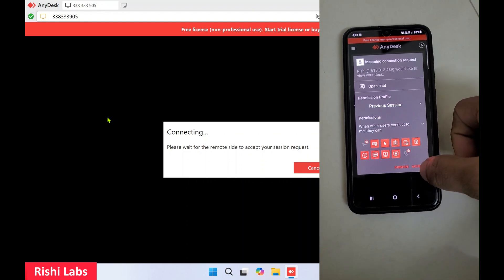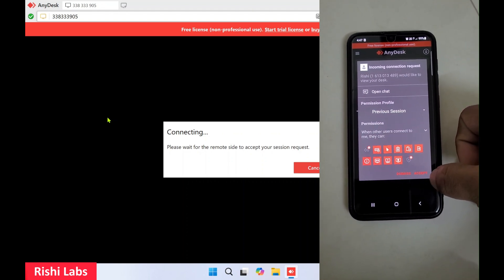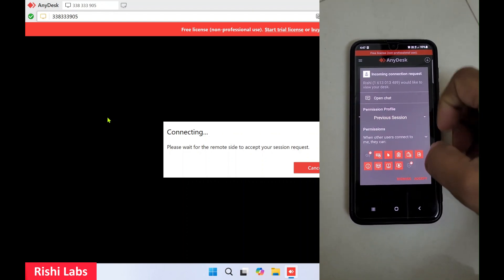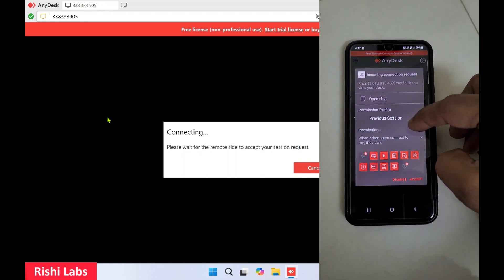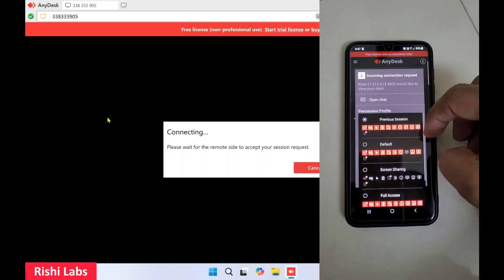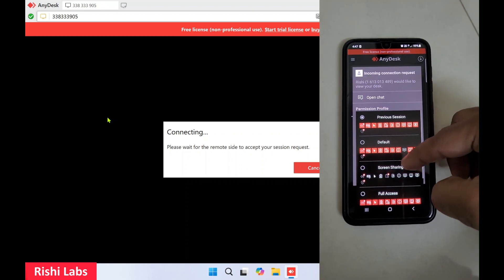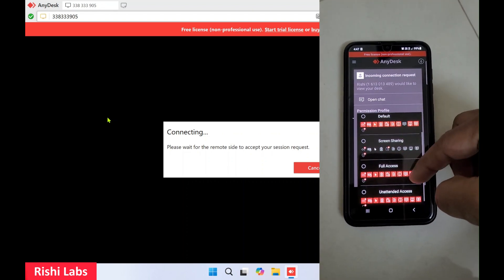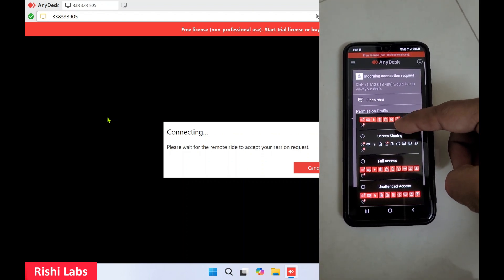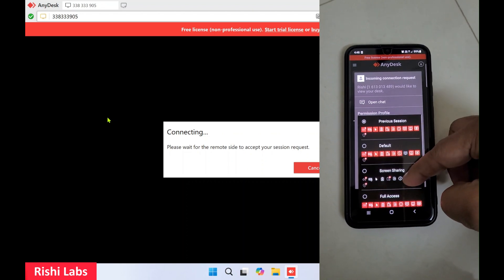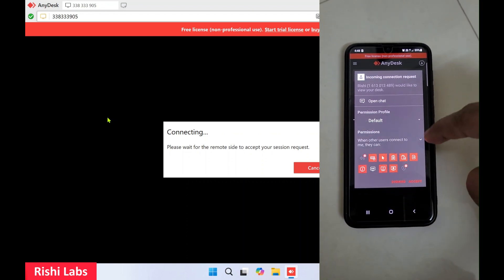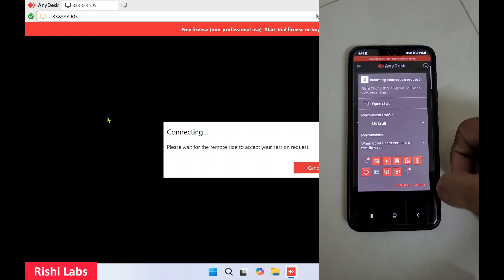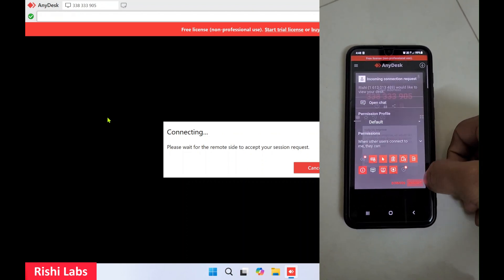You will get a pop-up on the device. There are different options: Previous Session, Default, Screen Sharing, and Full Access. I'll select Default and click on Accept.